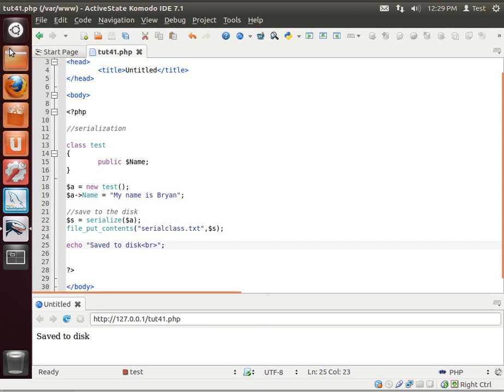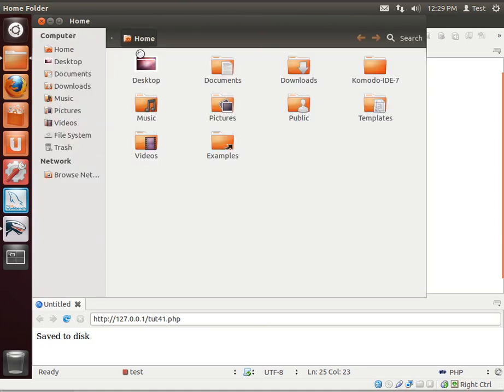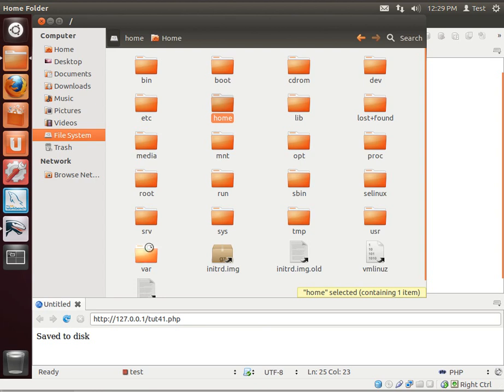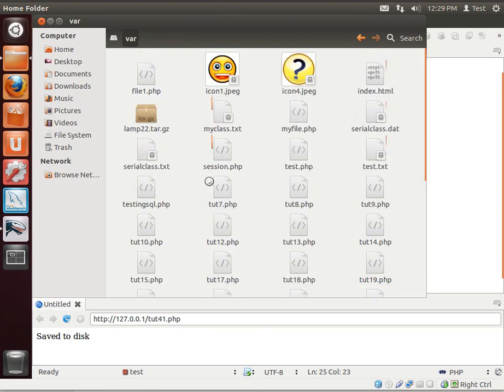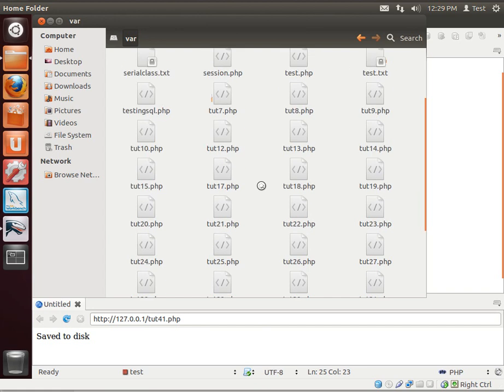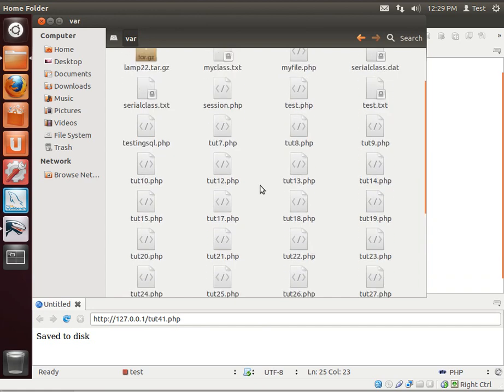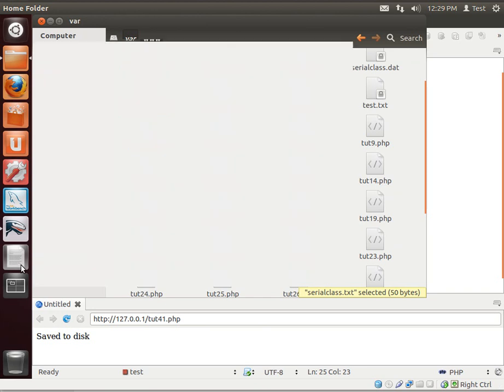Alright, so it's been saved to the hard drive. Let's go out and find it here. This is where you need the Jeopardy music. These virtual machines are so slow on my computer. But then again, I am really used to a server environment where they're just lightning fast. Where is it? Serial class dot txt. Here we go.